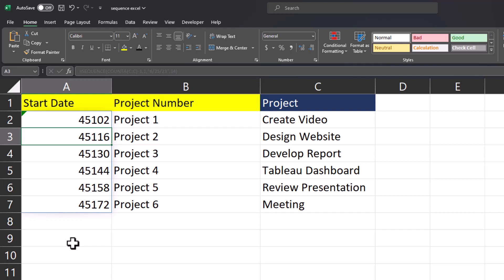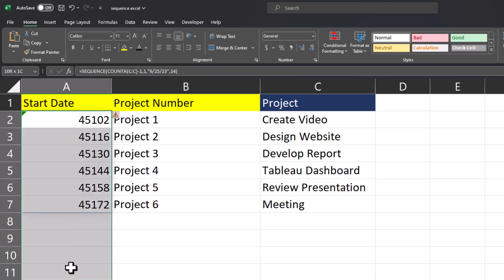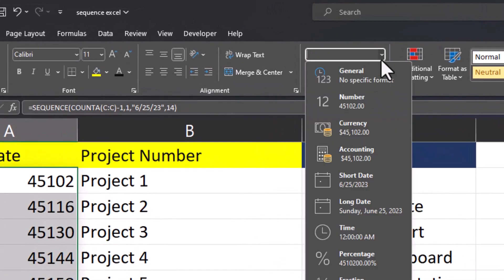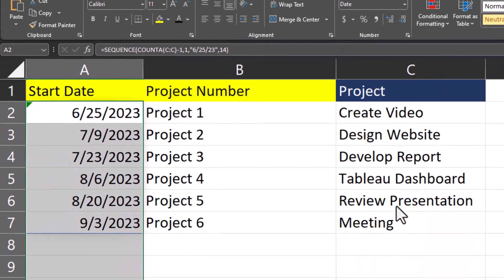After clicking enter you'll see we got what appear to be random numbers here, but that's just because we have these cells formatted as general. So highlight over the cells, go to the formatting tab here, and select the date format you prefer.